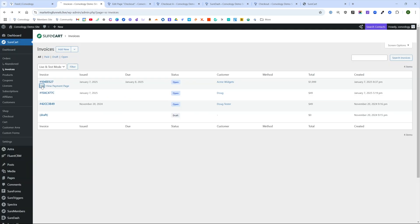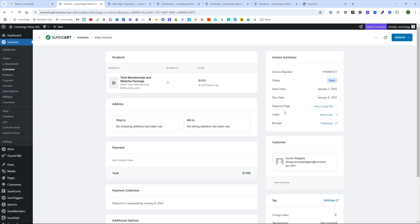We can also, when we hover over it, we can click on edit, which is going to bring back up open our invoice. Over here on the right hand side, you have the option to view slash copy the payment page. I like this because you can copy the URL.